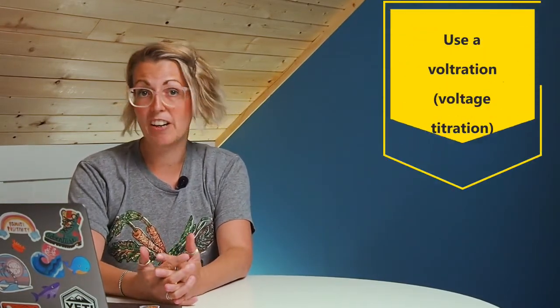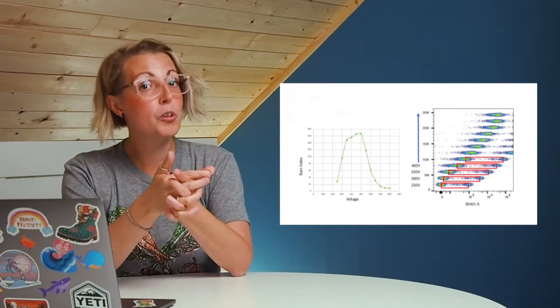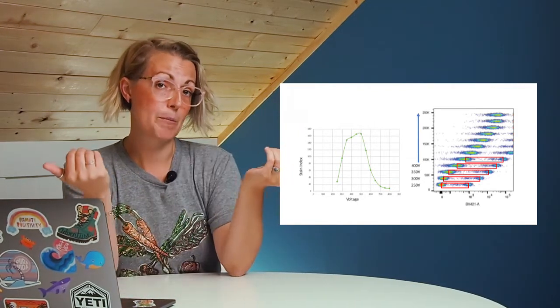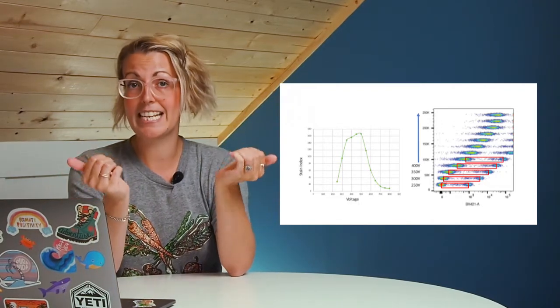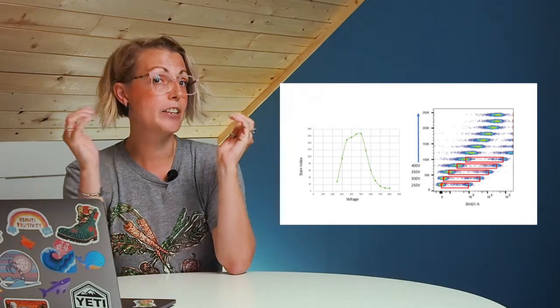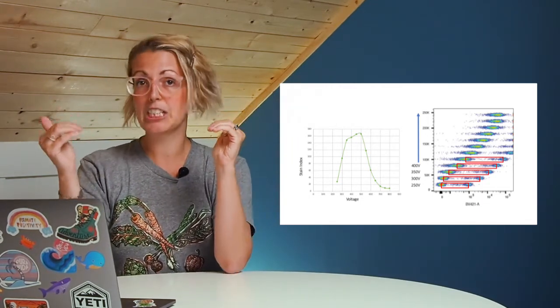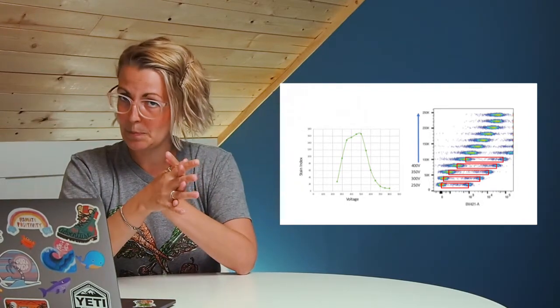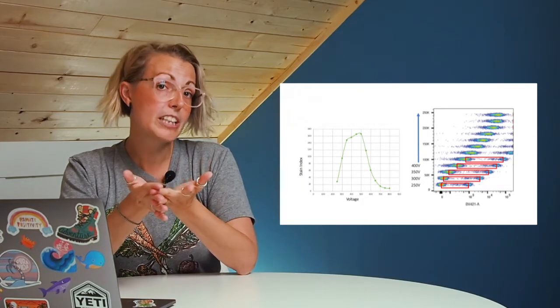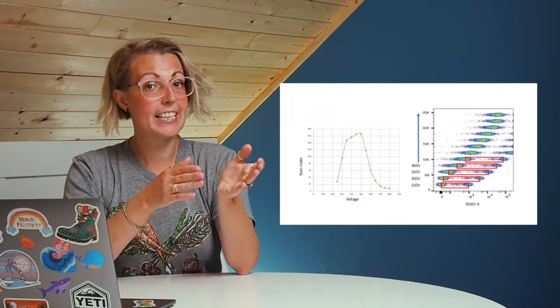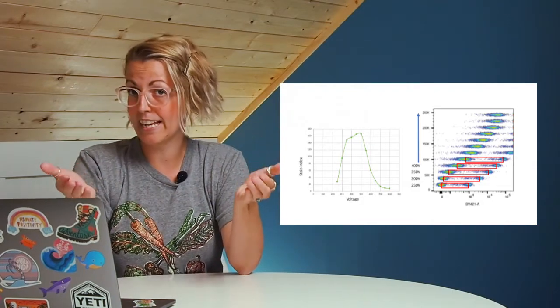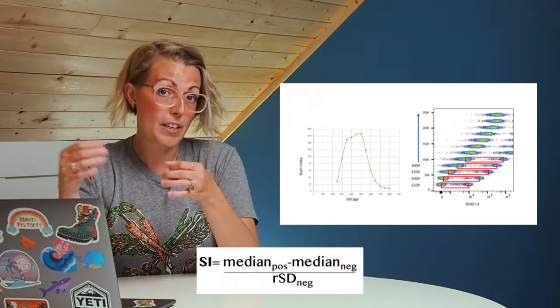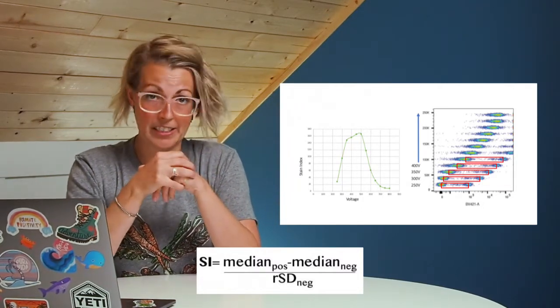Somewhere in the middle, you have the method I usually use, which is a voltration, essentially a voltage titration. The graphs beside me will give a nice representation of how a voltration will work. Looking at the first sample, you can see I've run my sample at 250 volts. I've then taken this exact same sample and run it again at 300 volts, then 350 and so on, increasing the voltage by 50 volts every time. What I'm looking for is the difference between the negative and the positive, factoring in the spread of the negative. This is your stain index.